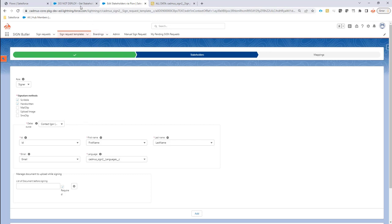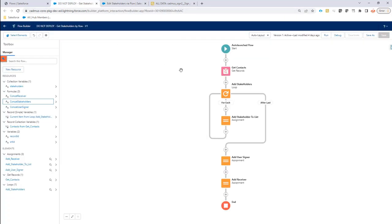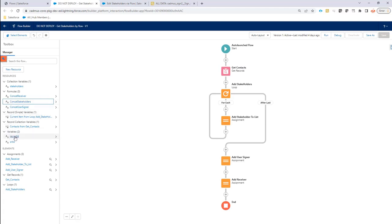In that case you can now just create a flow and implement your own logic to set up your signers and receivers. In this flow, it's an auto-launched flow as you can see. I'm actually going to get the contact as an input variable. I have the record ID and the sign request ID.